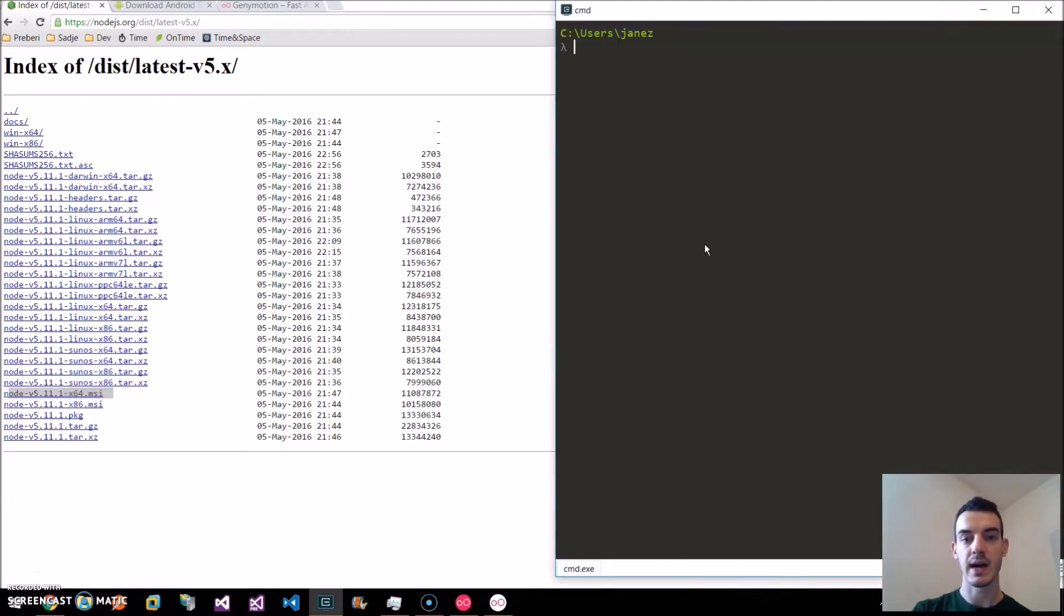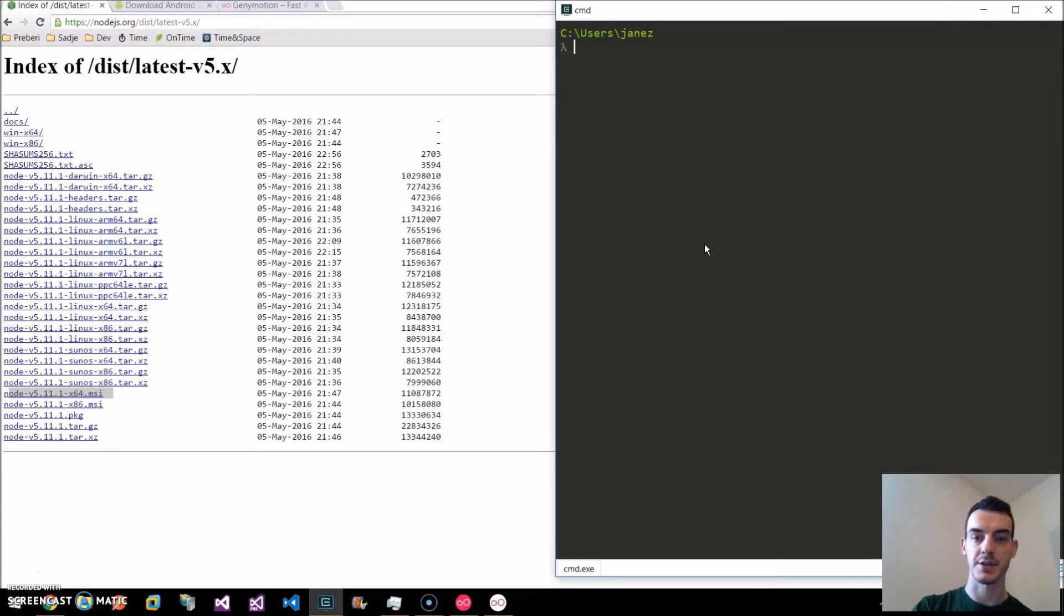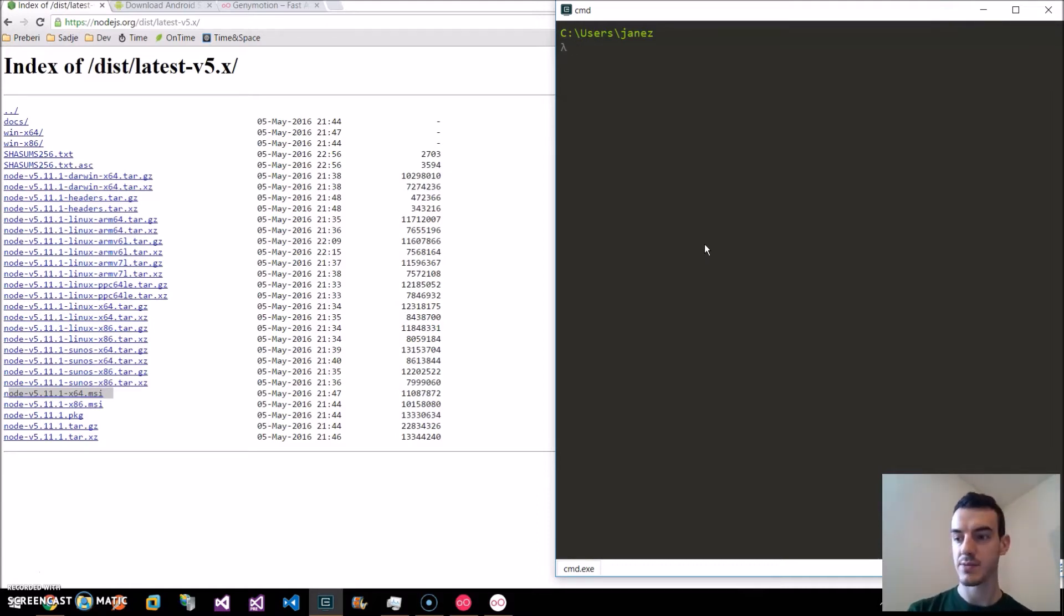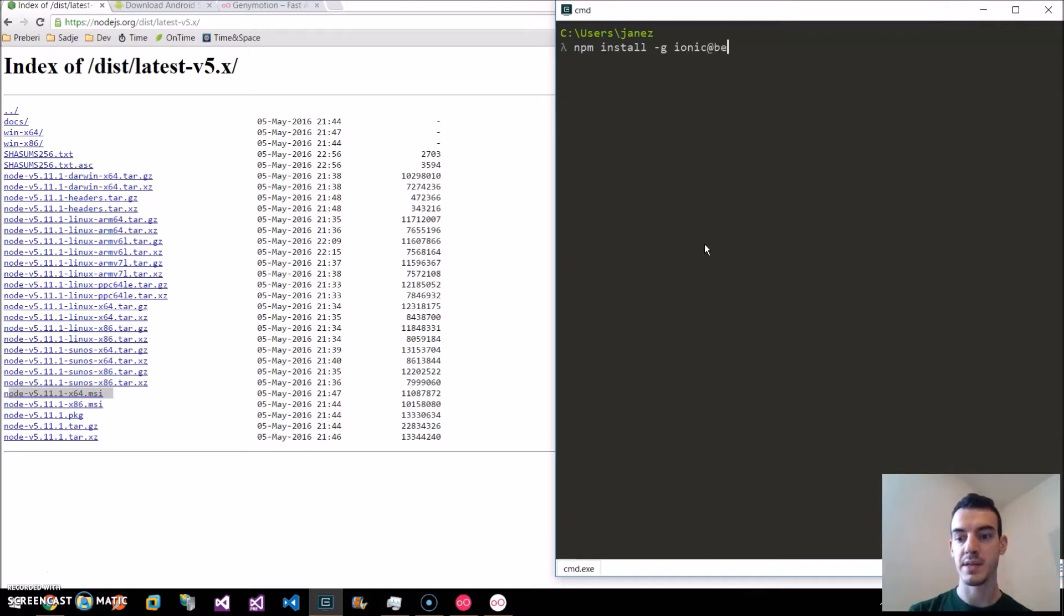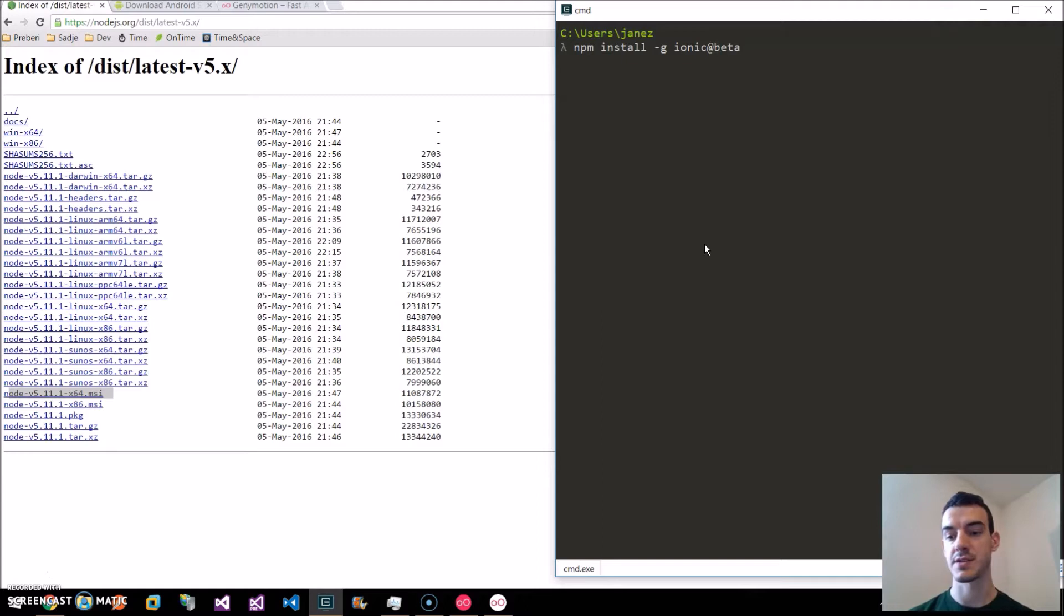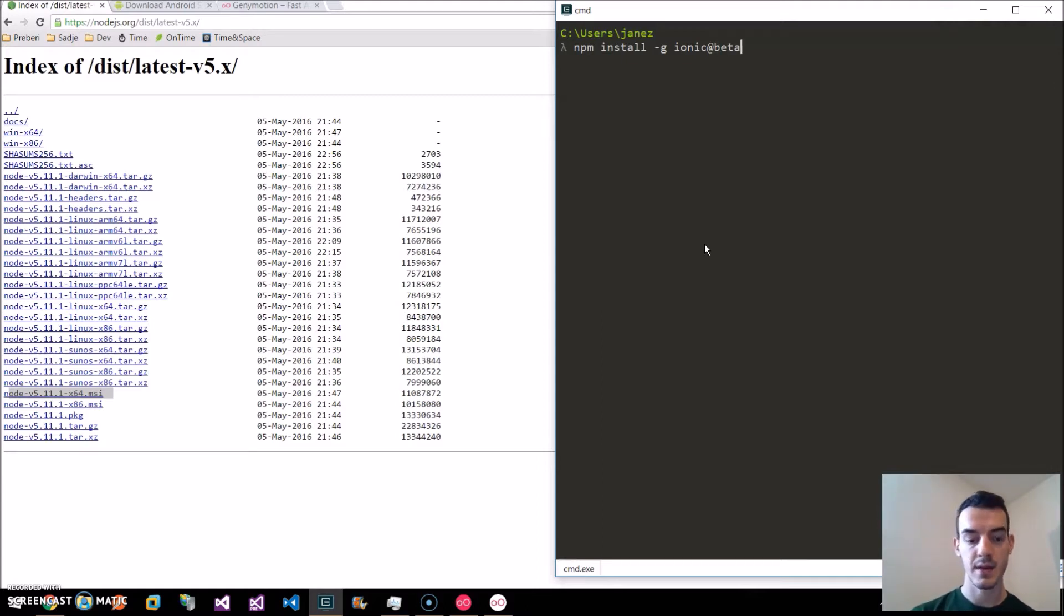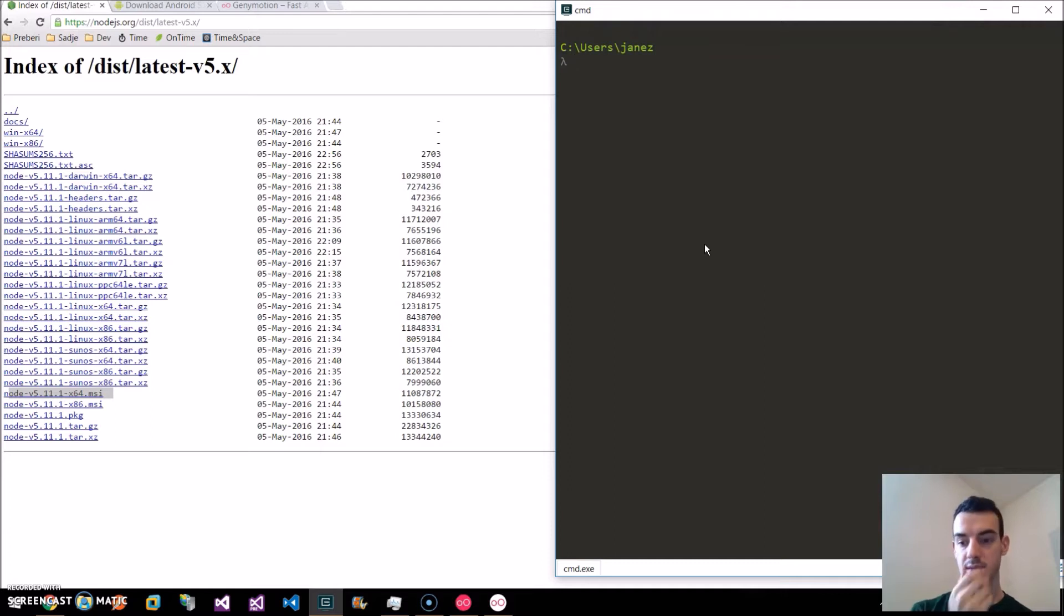Next, I will install the Ionic 2 npm package. I just go to the command line and write npm install minus g for global install and ionic at beta. This will install the latest version of beta for Ionic 2. I hit enter and now it's installed.